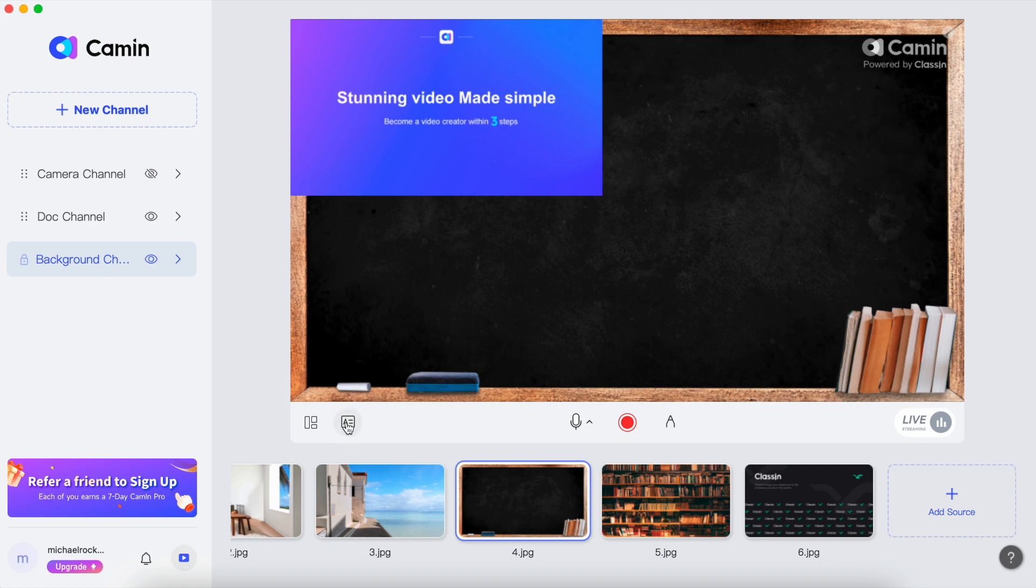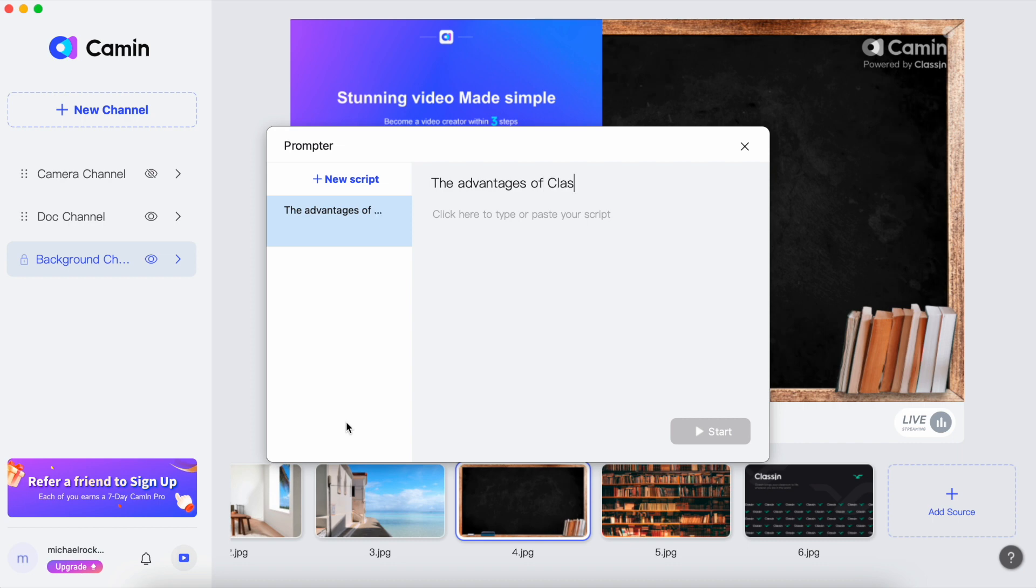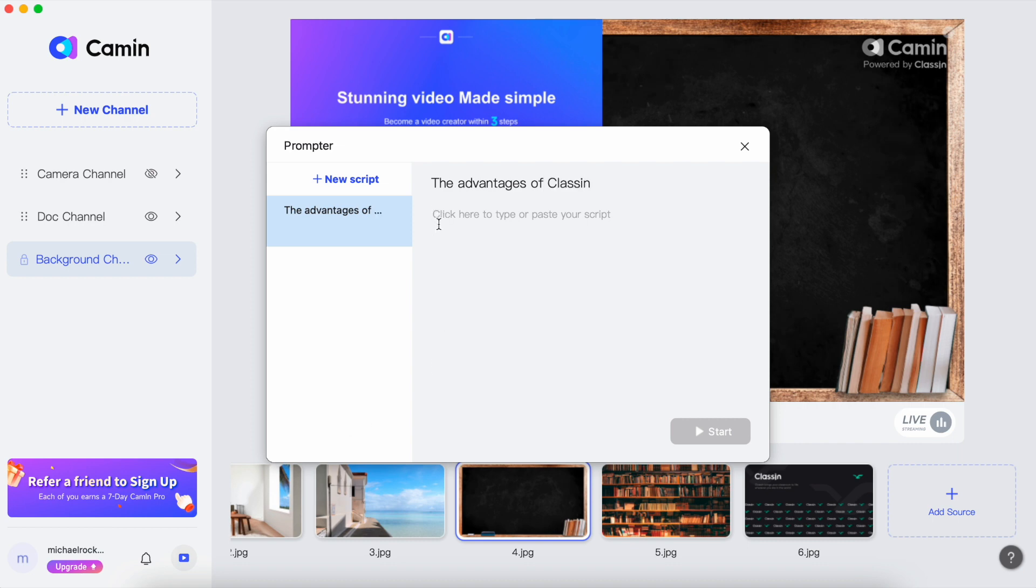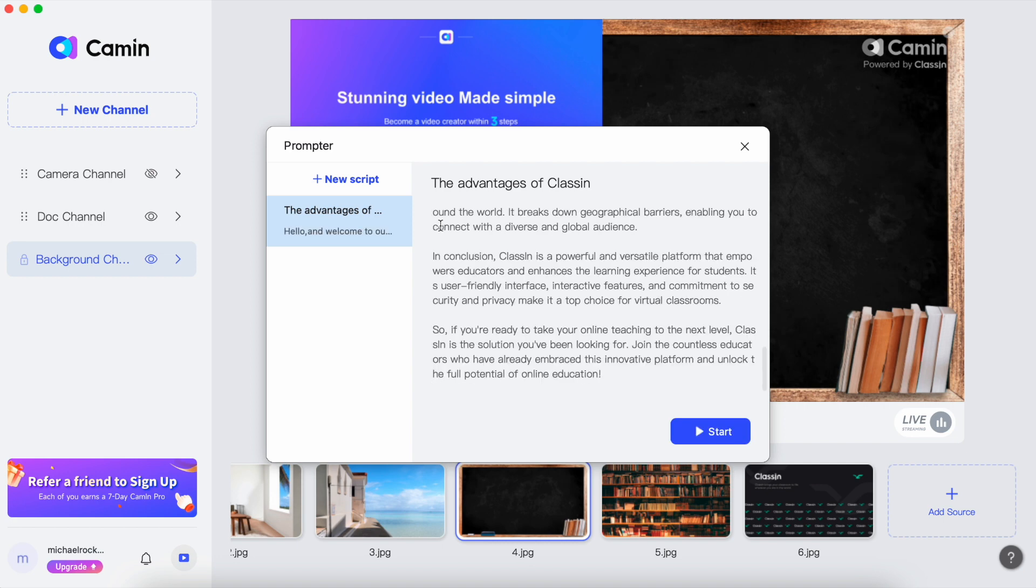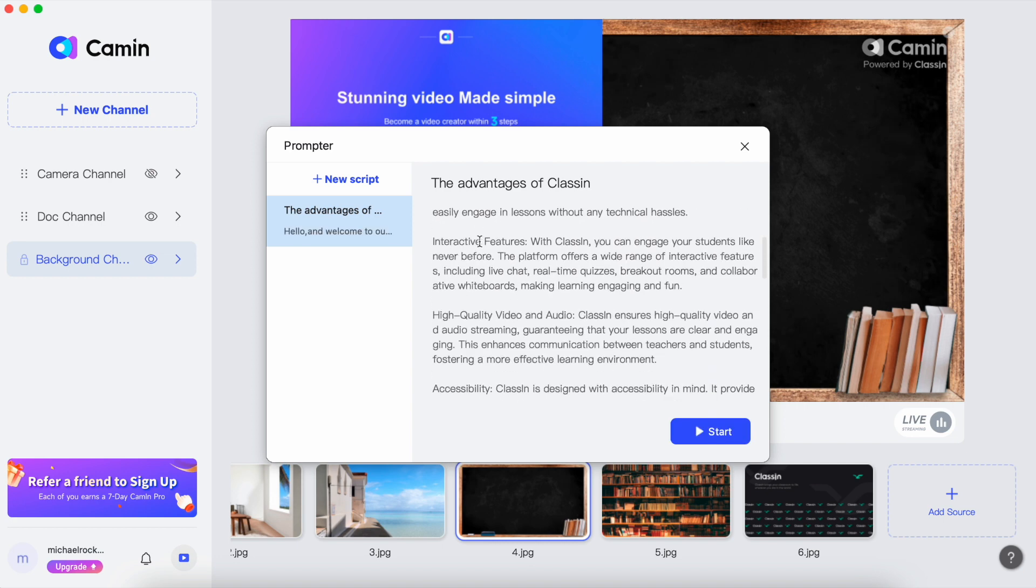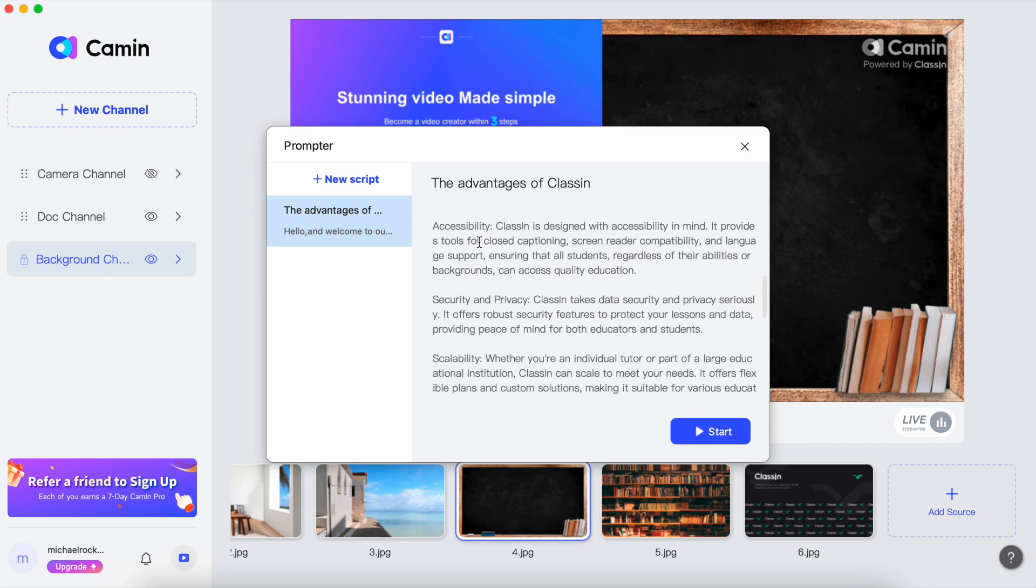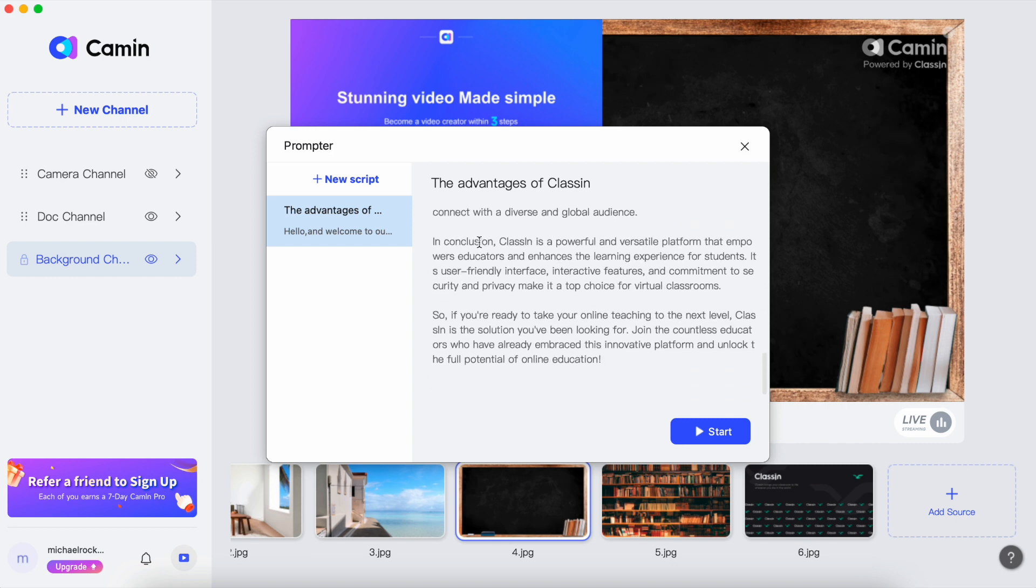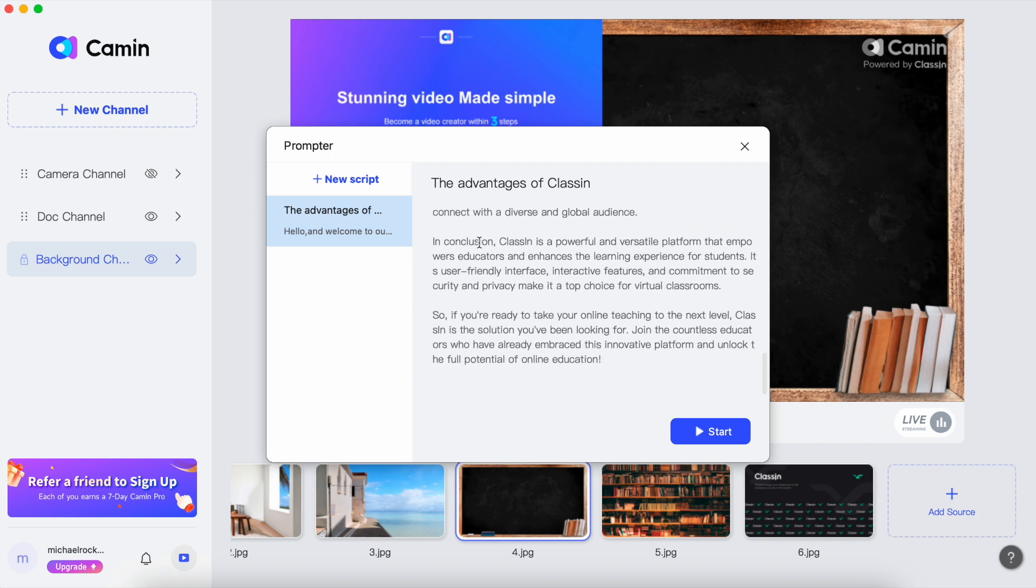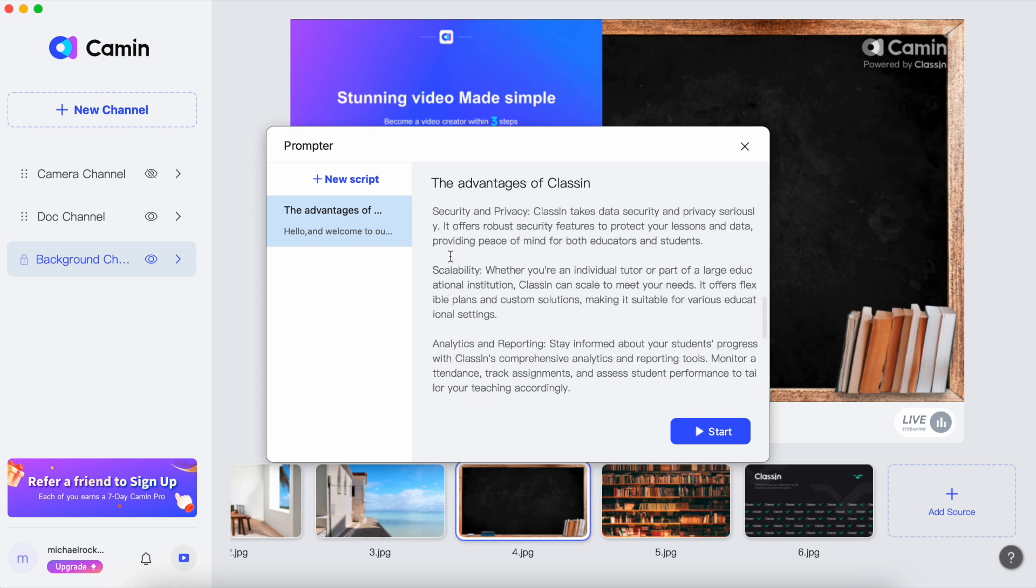Now let's get hands on with the teleprompter function. To begin, simply click on the teleprompter icon you spotted earlier. Once you've clicked on it, you'll find an untitled script. You can edit both the title and the script itself to customize it according to your needs. You can also import your scripts with ease directly into Camin's teleprompter. This nifty feature ensures that you can stay right on track and deliver your content seamlessly, without any worries about forgetting your lines.